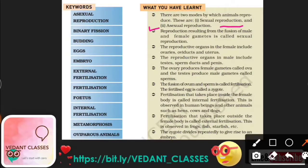Reproduction resulting from the fusion of a male and a female gamete is known as sexual reproduction. The reproductive organs in the female include ovaries, oviduct, and uterus.